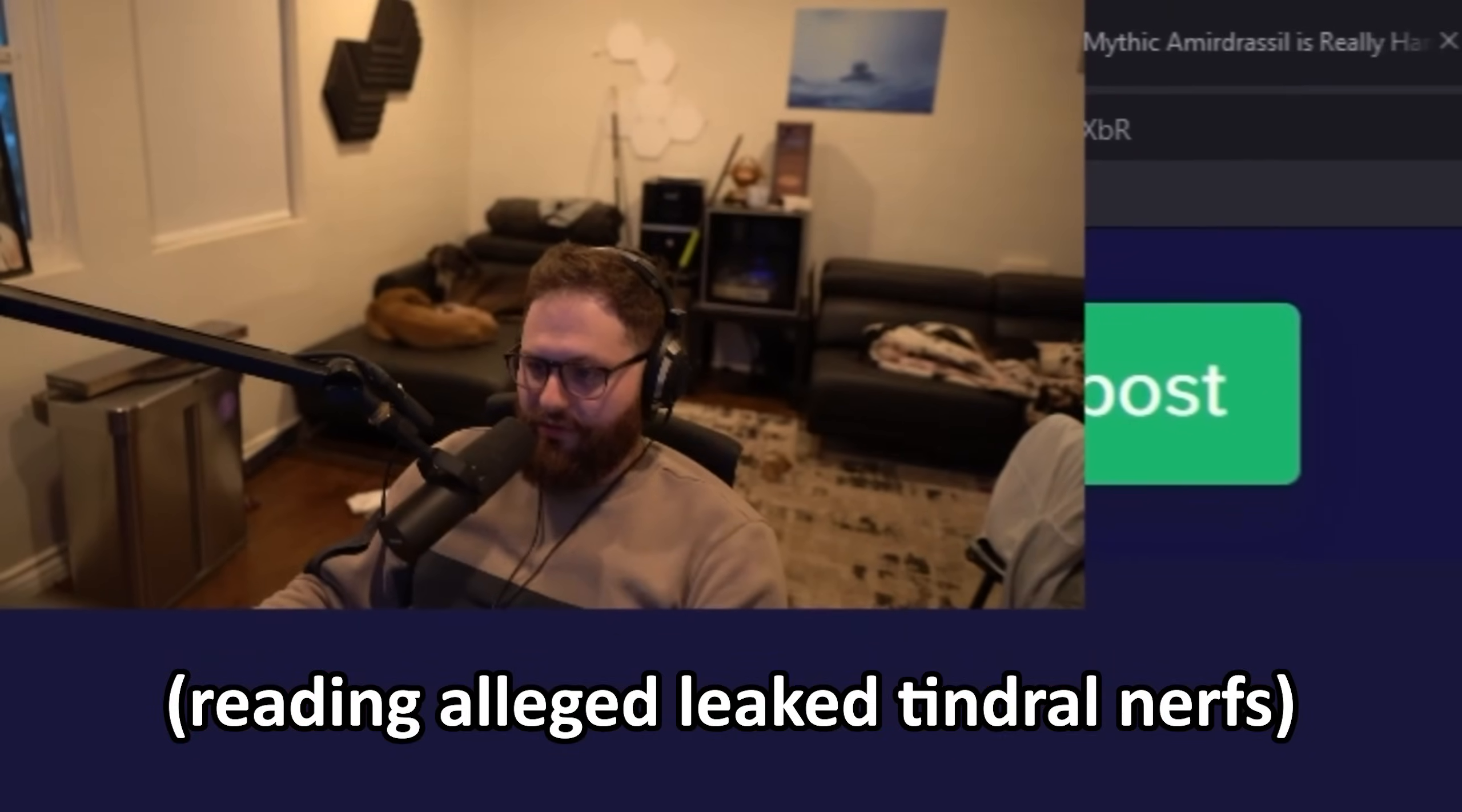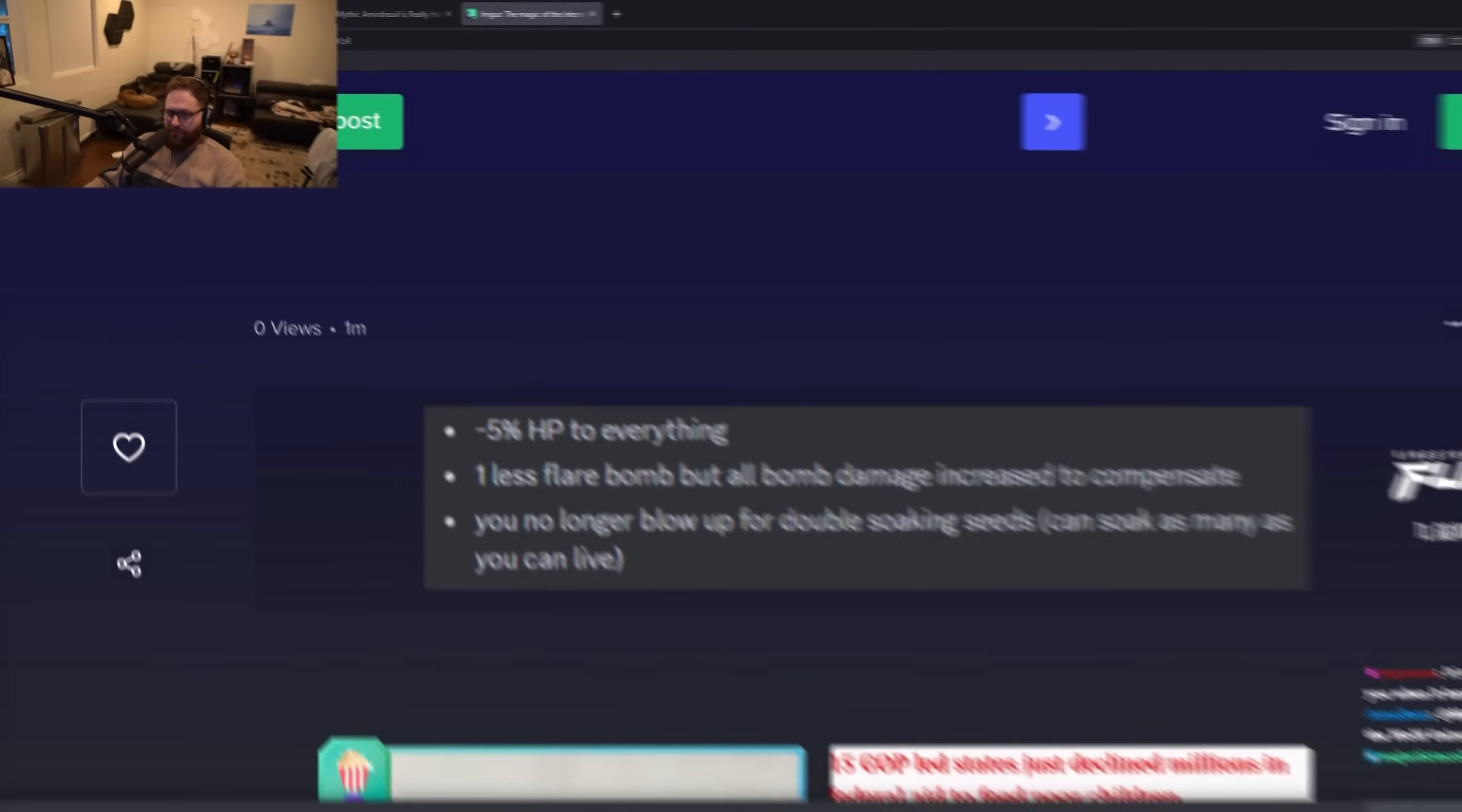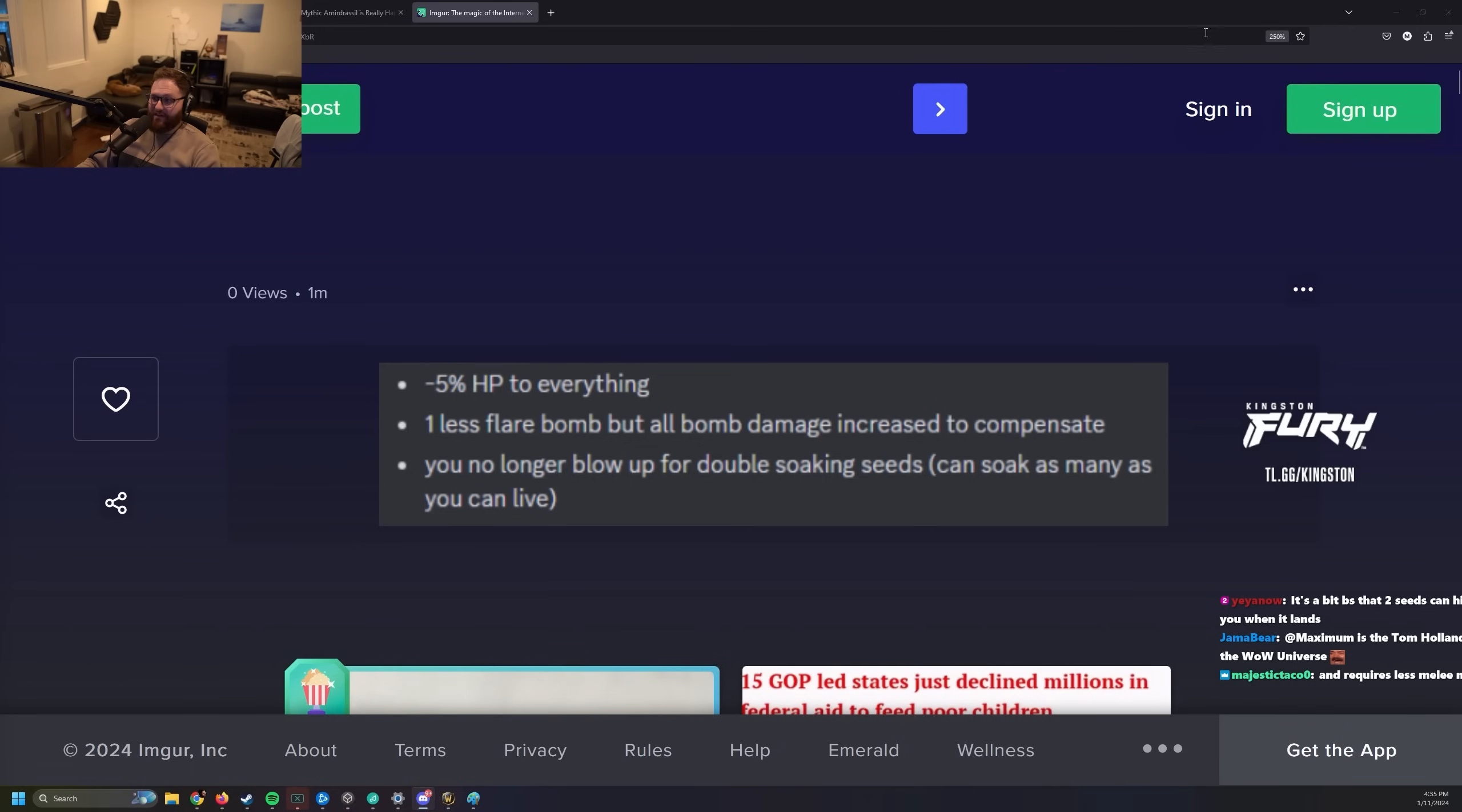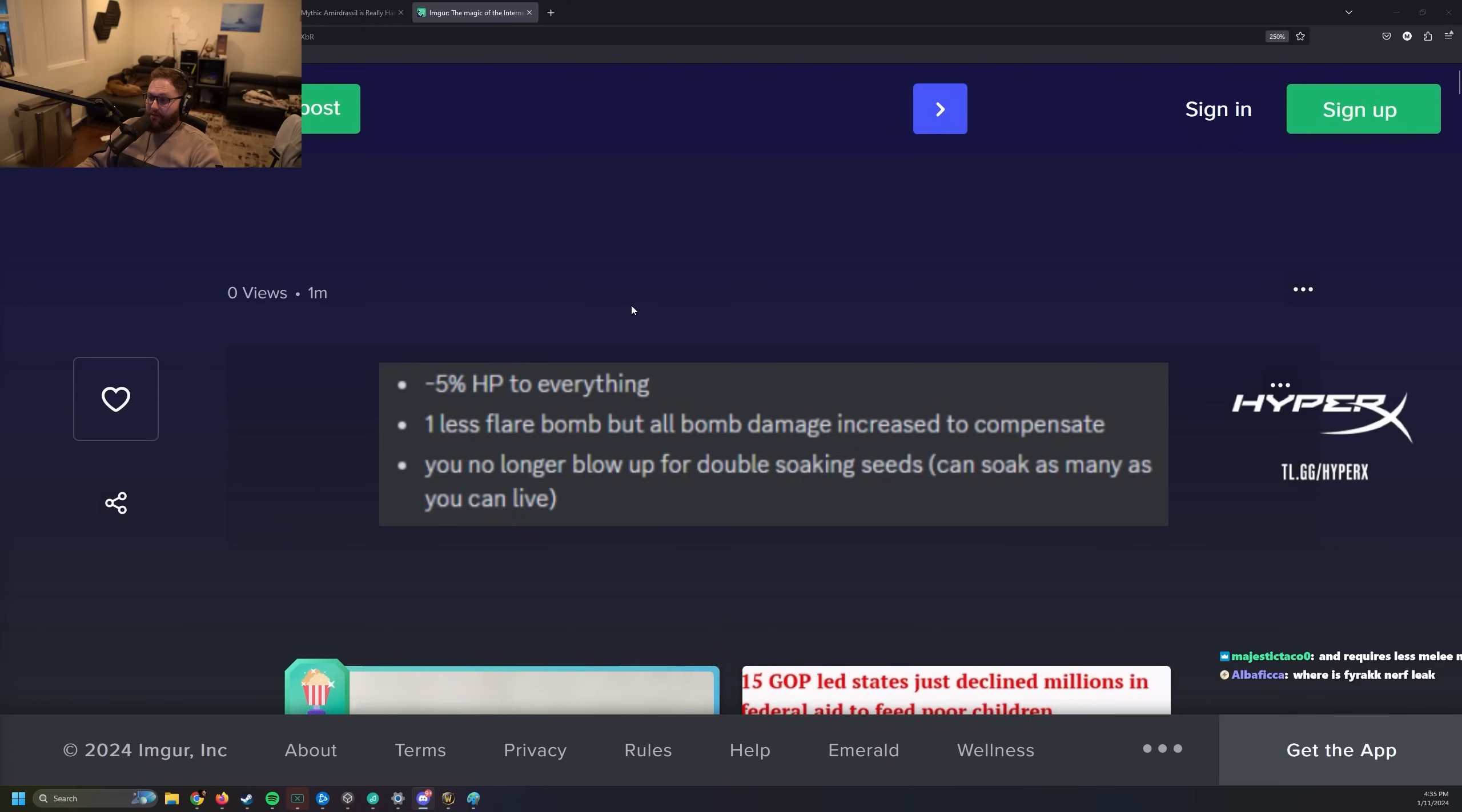You no longer blow up for double soaking seeds. You can soak as many as you can live. Well, if that's the case, first of all, someone could have just made that up because it's a very made-up nerf, but those are good made-up nerfs if someone made that up or if that's actually going to happen.